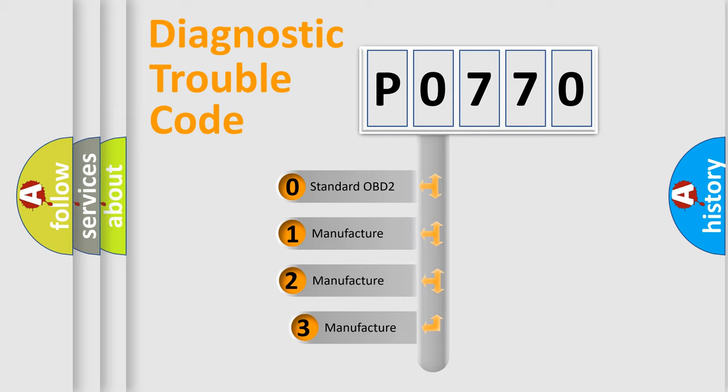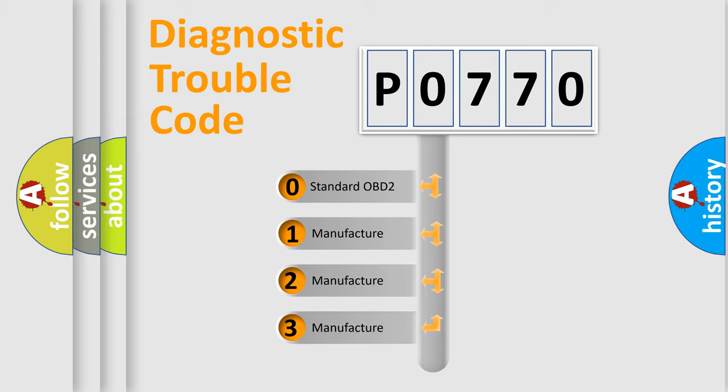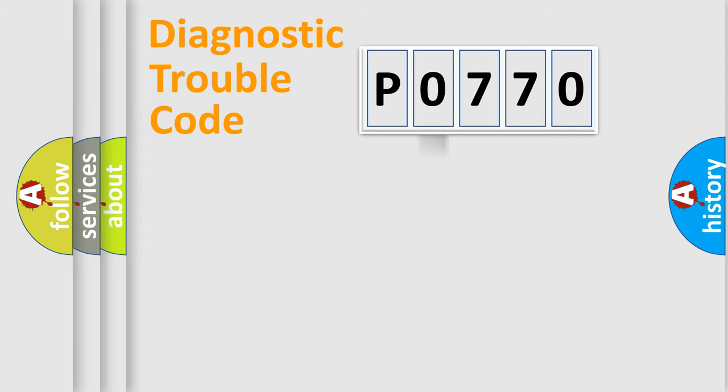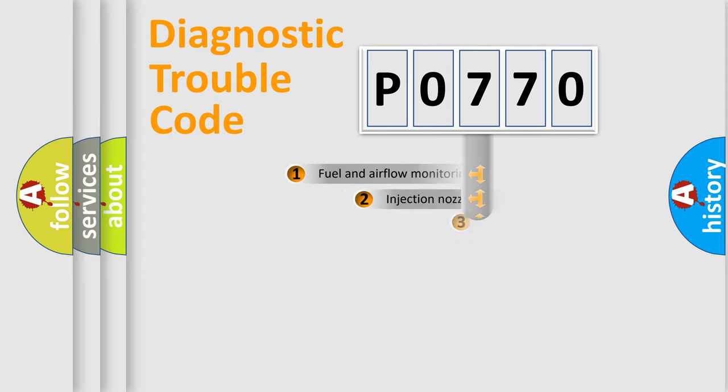If the second character is expressed as zero, it is a standardized error. In the case of numbers 1, 2, or 3, it is a more prestigious expression of the car-specific error.